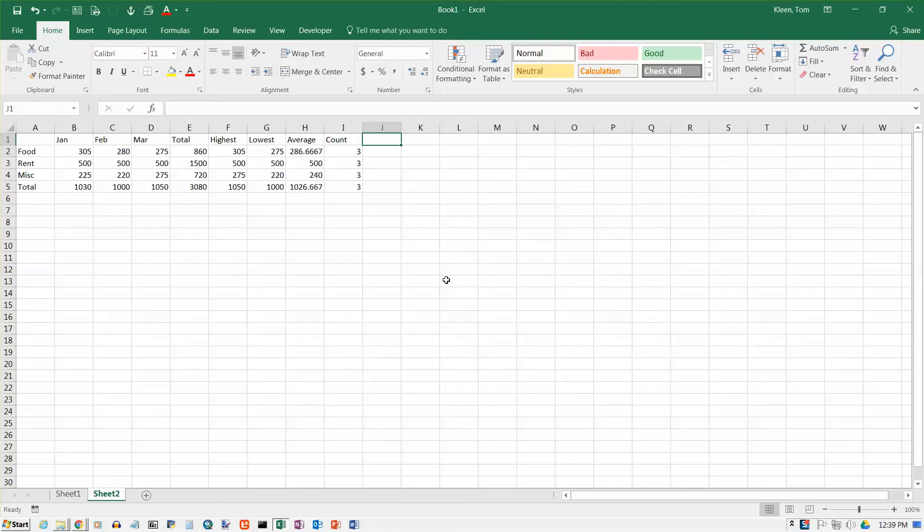Okay, this video we're going to look at what are called absolute cell references. In the previous video we looked at relative cell references.